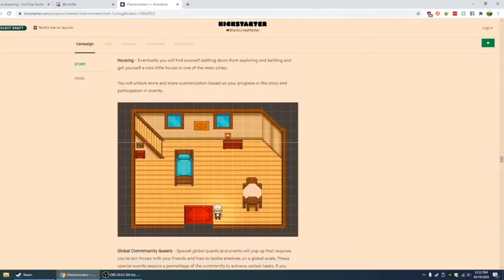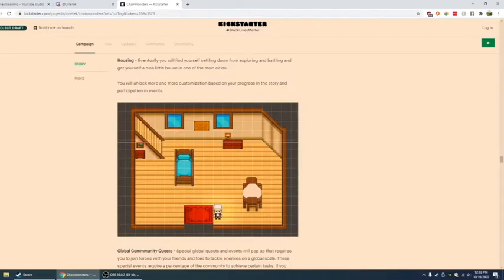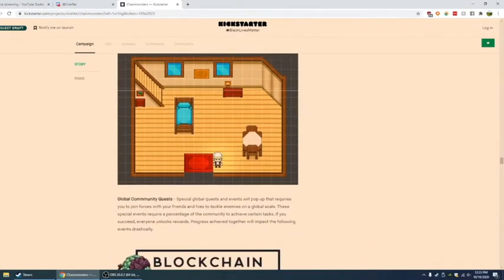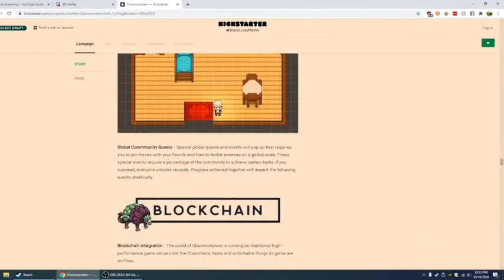Pretty much the house that we walked into, besides the bed right here which I guess is actually going to be upstairs, is like the kind of layout, the default layout of what your house would be.